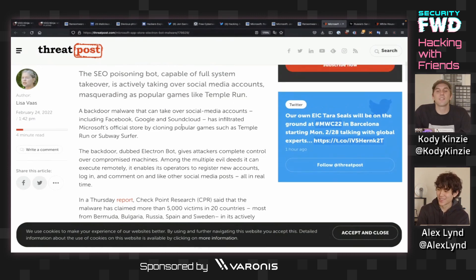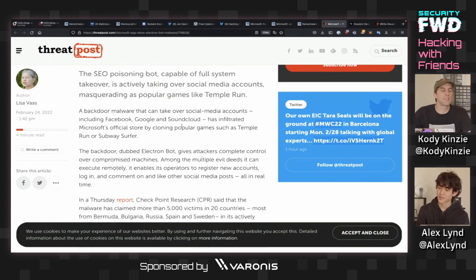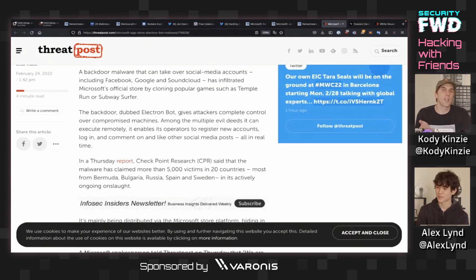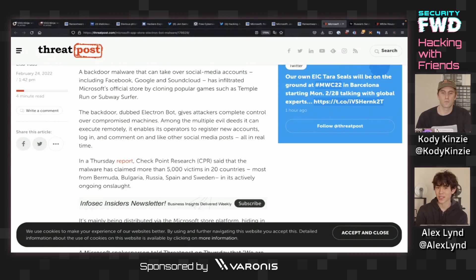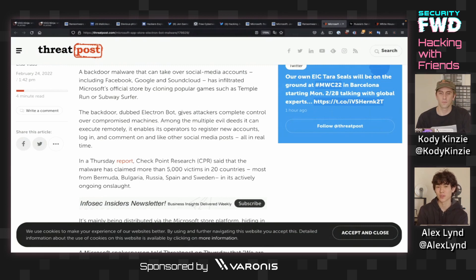So this is something that's capable of full system takeover, but mostly does SEO poisoning. Do you know what that is? I'm not familiar. When you Google something, search engine optimization is what brings it to the top. It's basically just what lets sites be discovered easily — stuff like metadata that you can mess around with to make your content more discoverable.